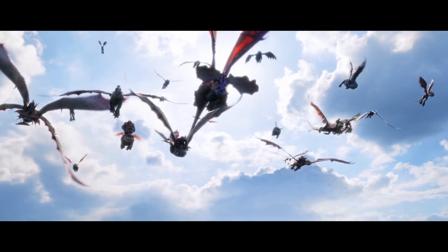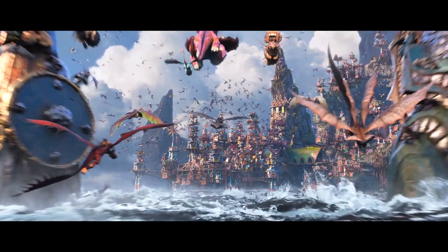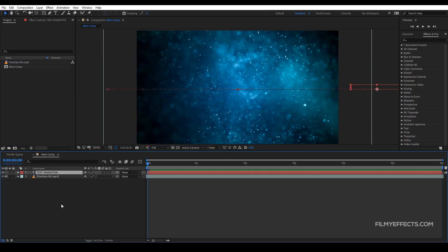If we use motion blur in movies, we can view the shooting effect. Normally, we use a camera and shoot at 24 to 25 frames per second. The camera naturally captures motion blur. But now, we can create animation in text animation and create blur automatically. That's how we can create it.